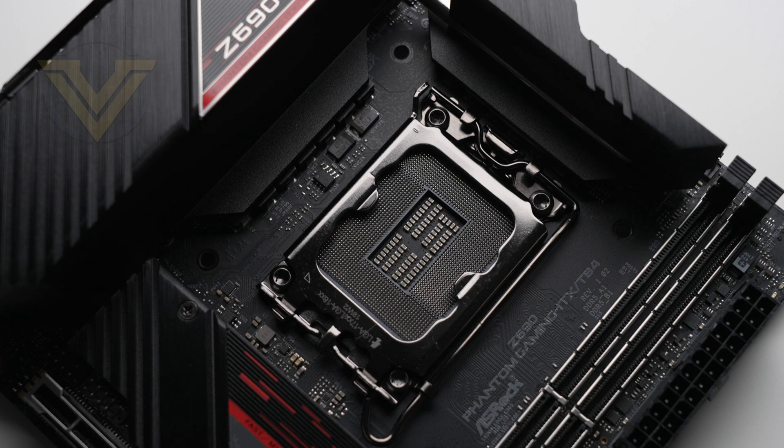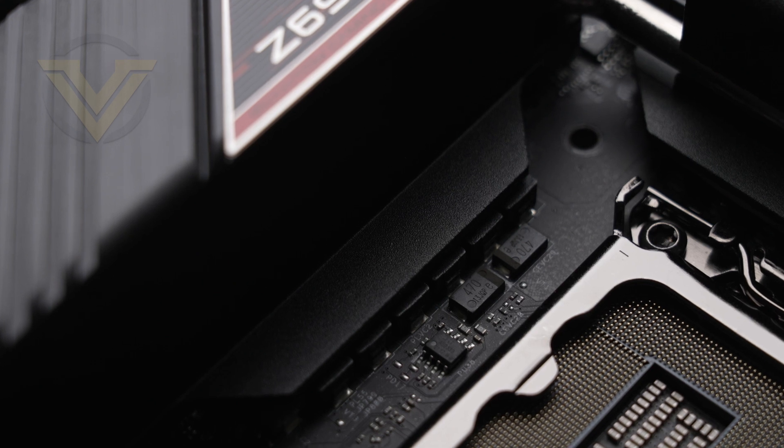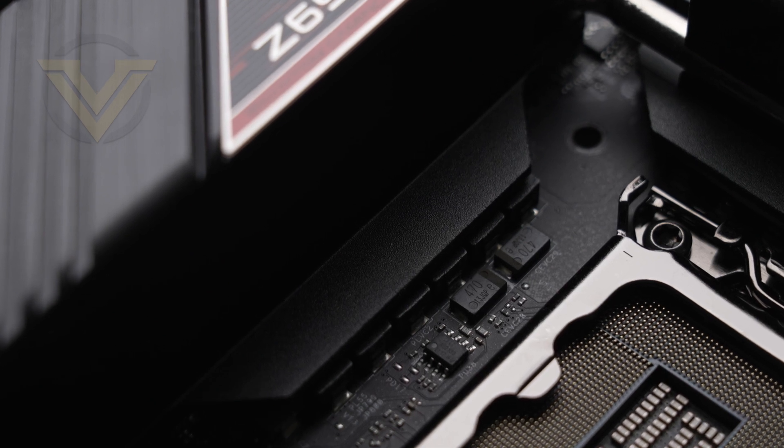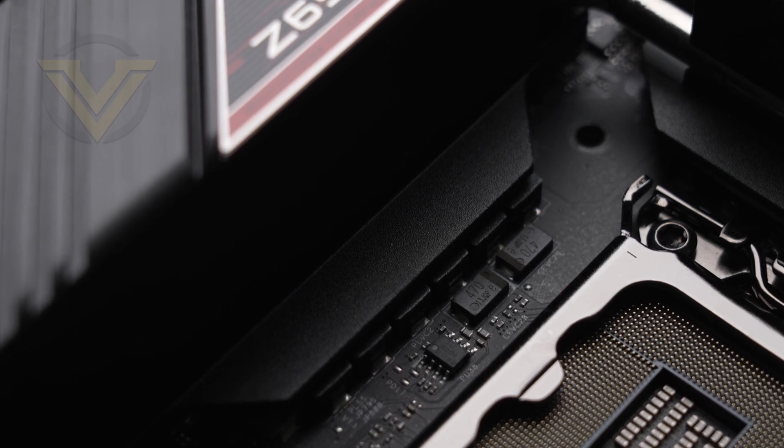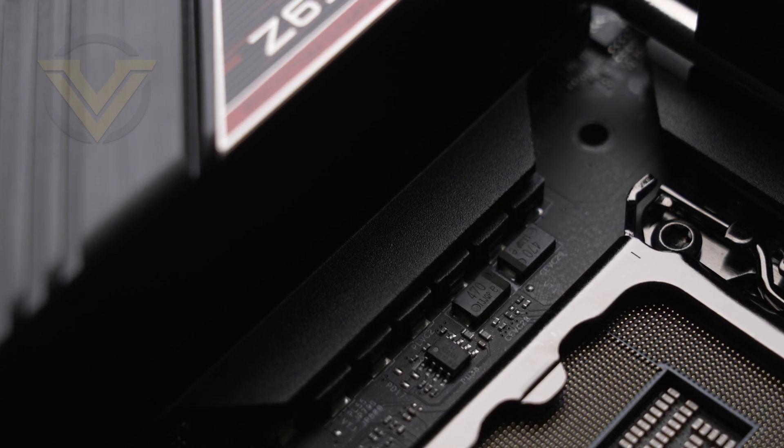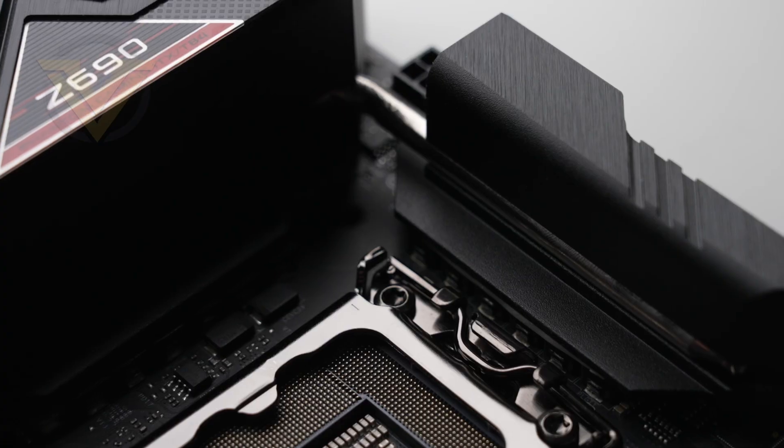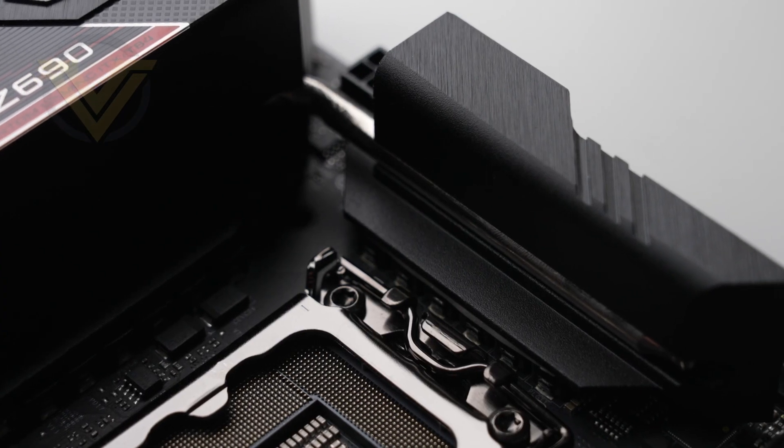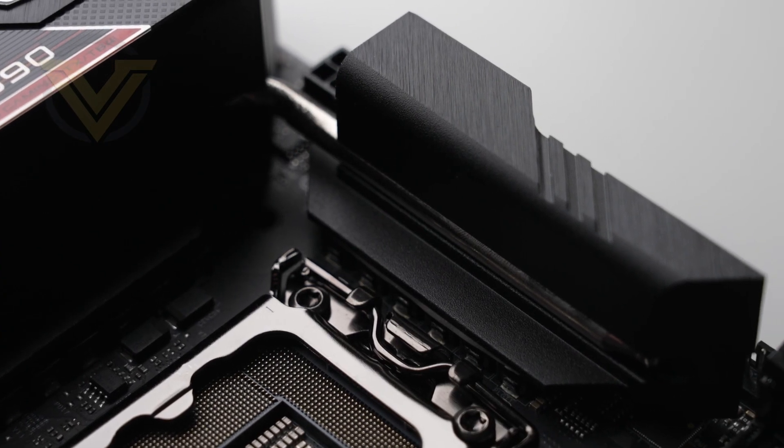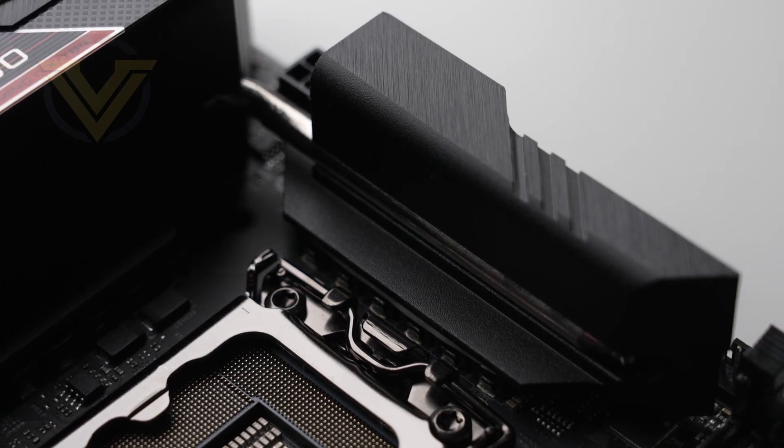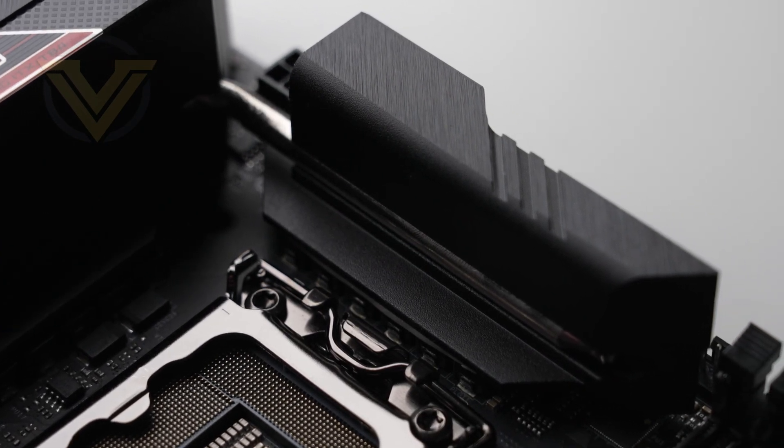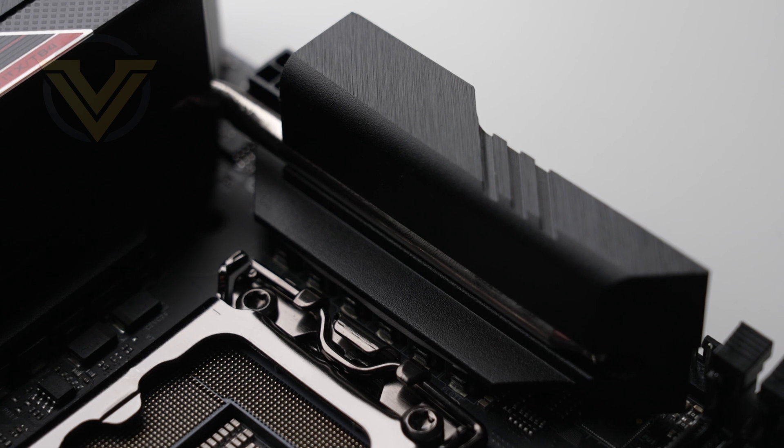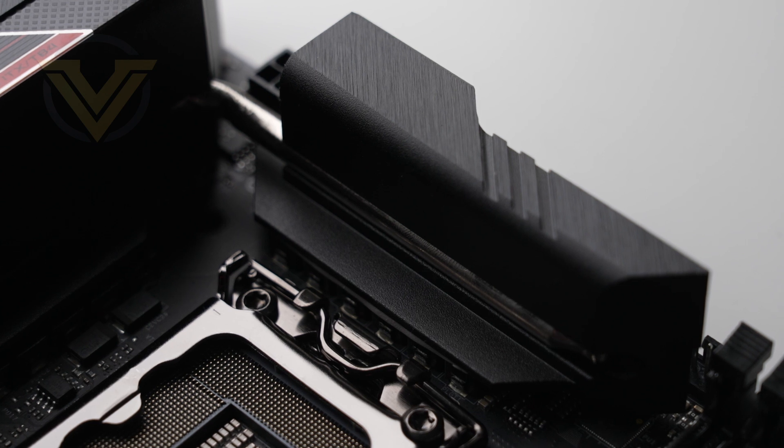In terms of power delivery, we have an 11-phase design with Dr. MOS and smart power stages. Covering the VRMs we have two significant heatsinks joined with a copper heat pipe. If you want to know what the VRM cooling is like, check out our web review in the description.